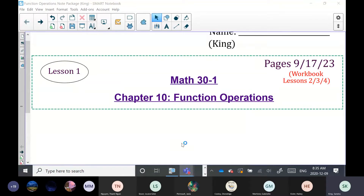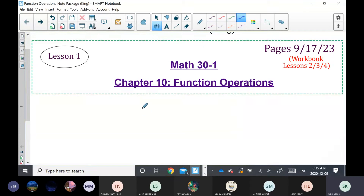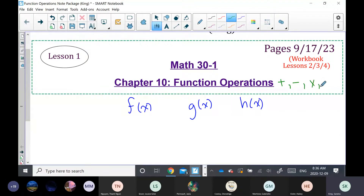When it talks about Function Operations, remember that functions could be written as f of x, g of x, or h of x. The operations are: sum, which is adding functions; difference, which is subtracting functions; multiplying functions; and dividing functions. So there are four operations we could perform on various functions.